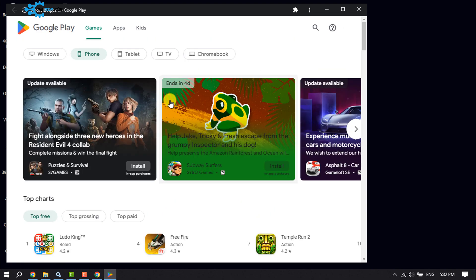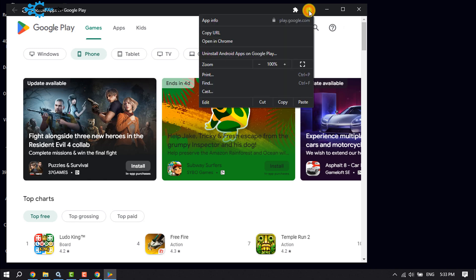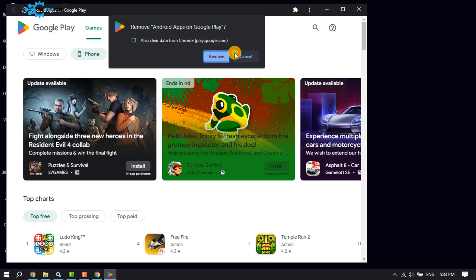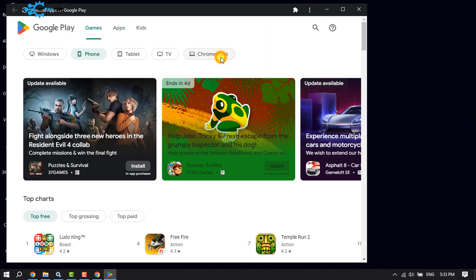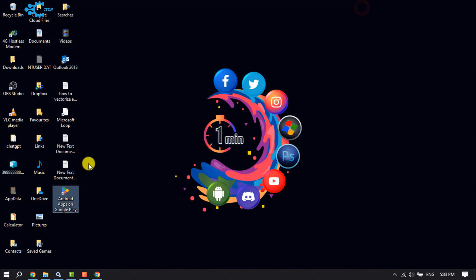To uninstall the Google Play Store from your Windows computer, click on the reload button, click on 'Uninstall Android Apps on Google Play', then click Remove, and the Google Play Store will be removed from your computer.